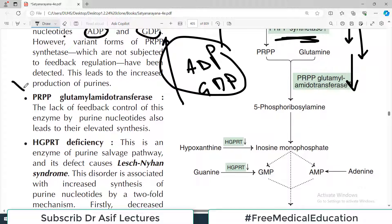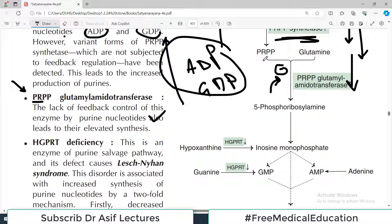Another variant involves PRPP glutamyl amidotransferase. Normally this enzyme is also under negative feedback control, but if a variant form exists, the feedback doesn't work and it continues to produce more and more purines, contributing to primary gout.